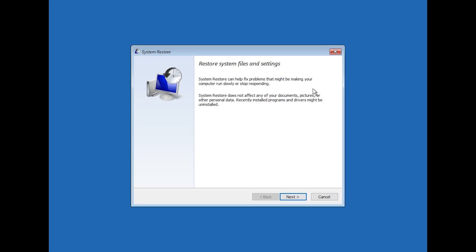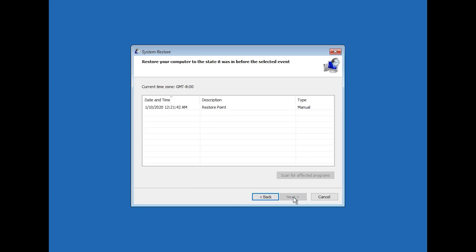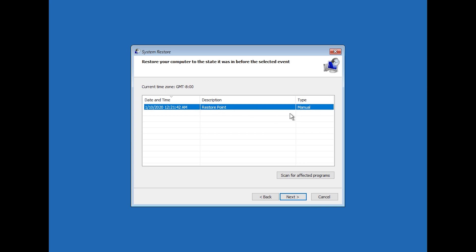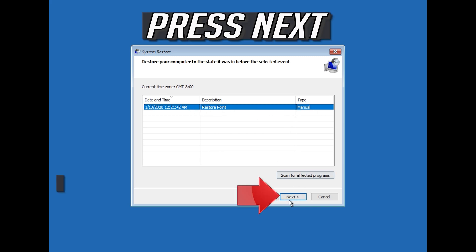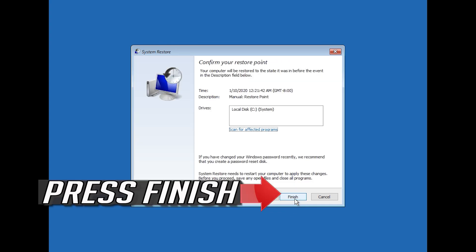Press Next. Select your latest restore point. Press Next. Press Finish.